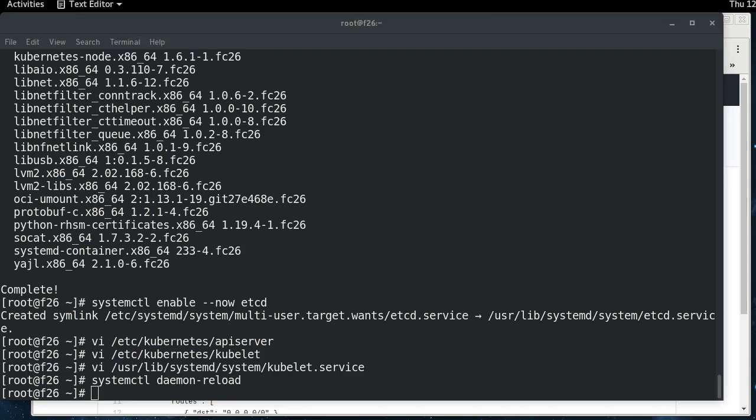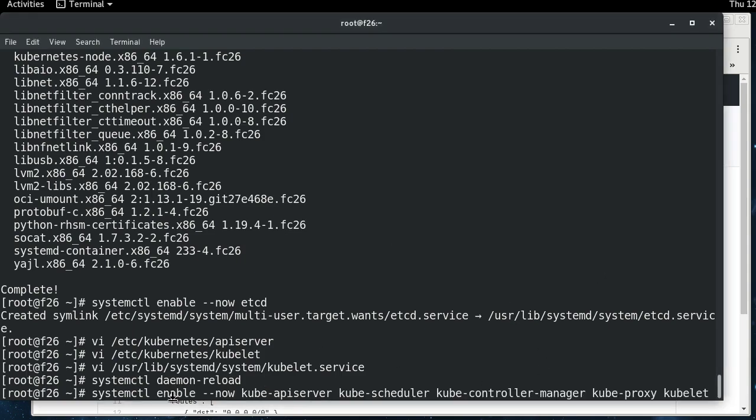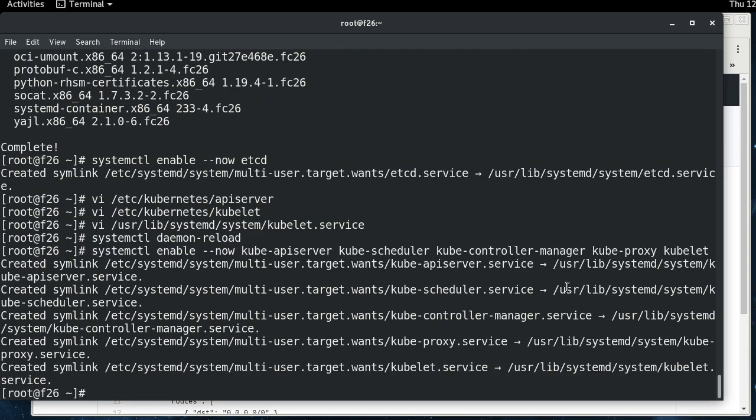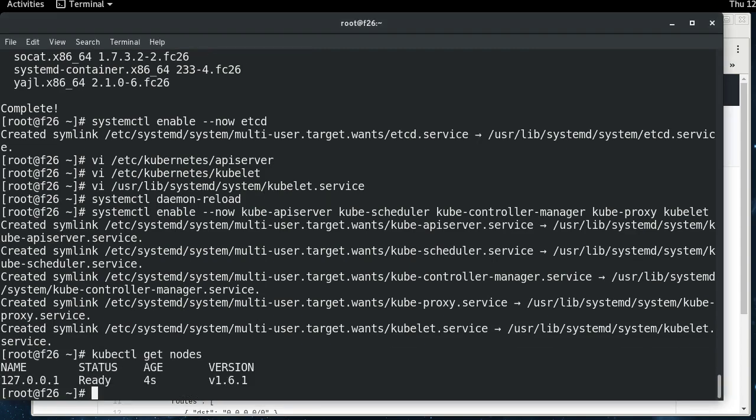And now that we've done that, we are going to start up Kubernetes, which this is the whole suite of Kubernetes processes here, the API server scheduler, controller manager proxy, and the kubelet. All right. And if we do a kubectl get nodes, we'll wait for our node to be ready, which it already is.